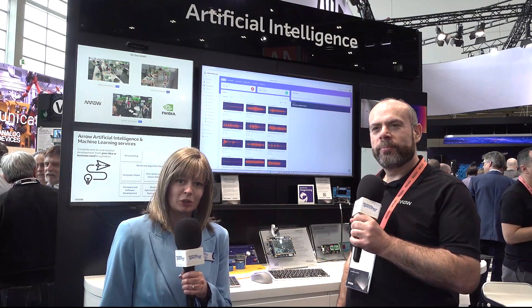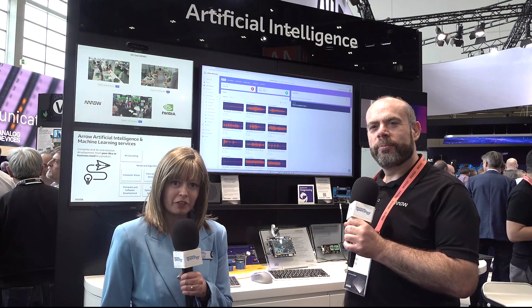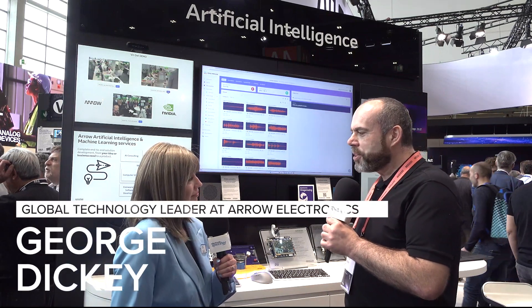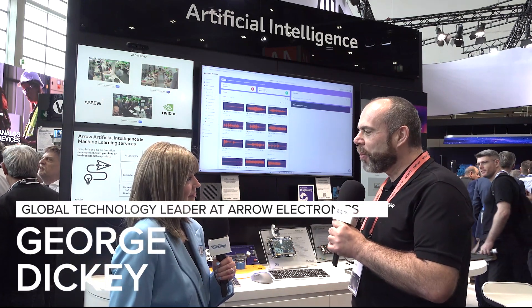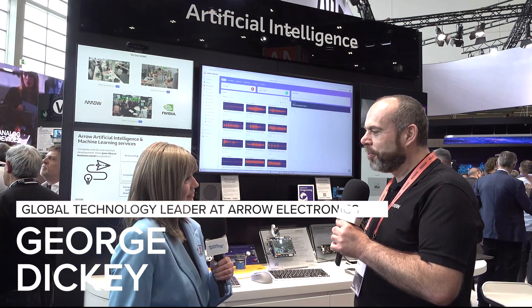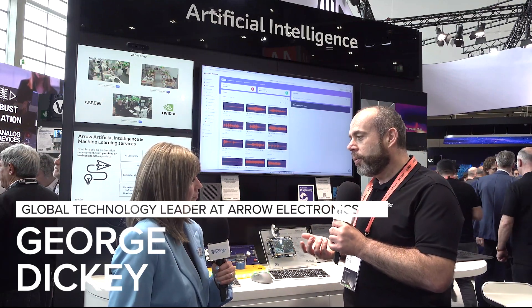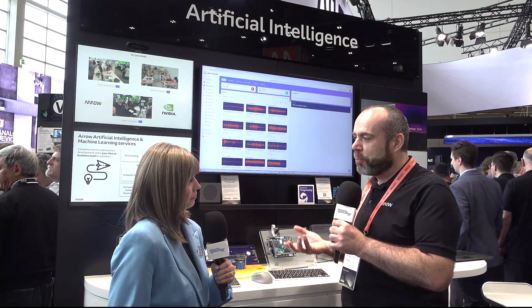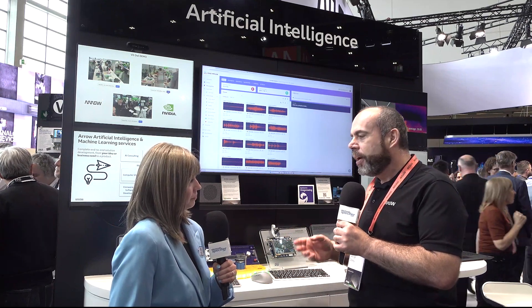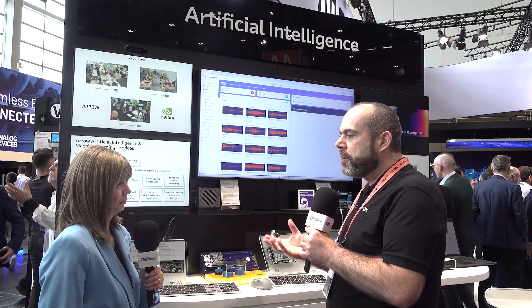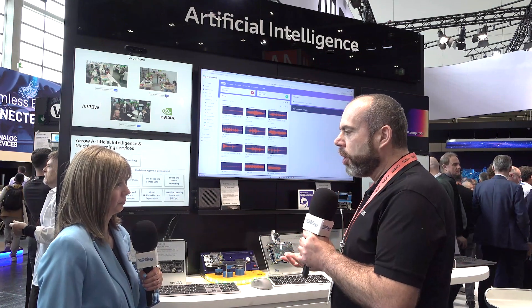Hello, I'm here at Embedded World 2025 and I've popped by the Arrow booth to have a chat about AI. I'm here with George. Thanks very much for chatting with me. I look after AI globally with Arrow as their technology leader focused on processing AI and FPGA. What I would like to start with is showing you the breadth of AI and the different types of models that can run on different devices.